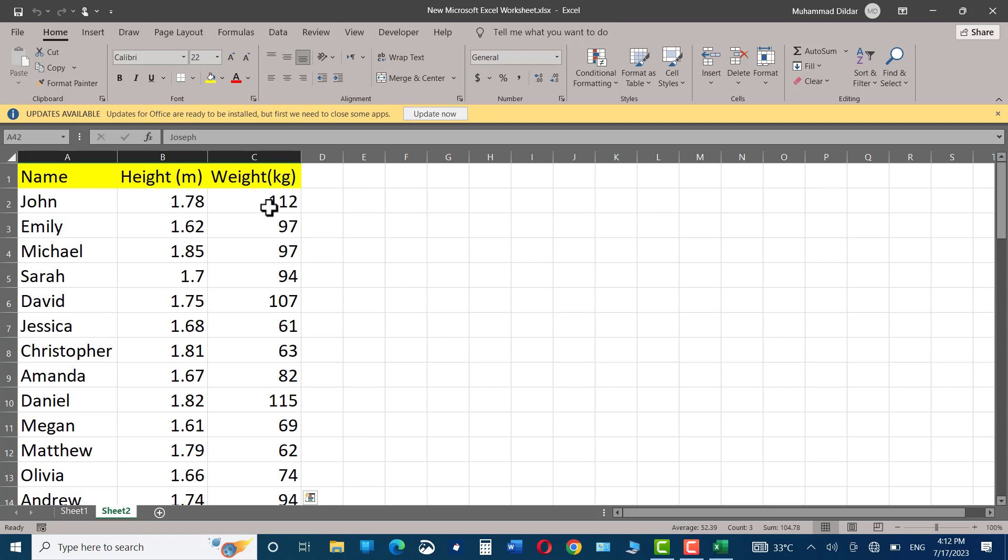Some of the information is listed on sheet one and some on sheet two. Since I have to view all the information side by side, I can use the New Window feature in Microsoft Excel to view both sheets side by side.